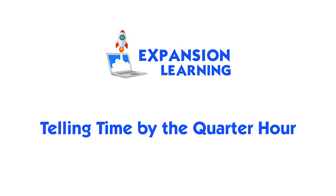Telling time by the quarter hour. When the new hour starts, the big hand is at 12 and the little hand will be at a specific number.